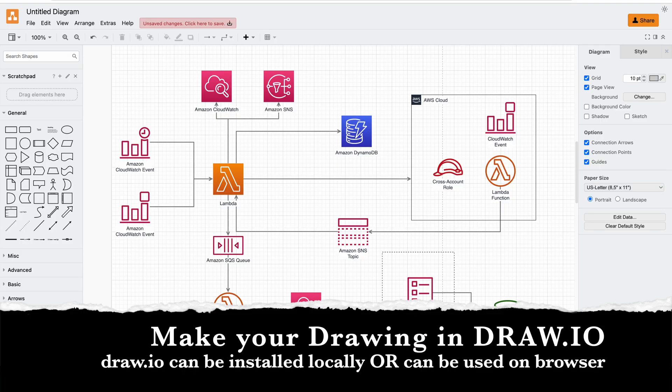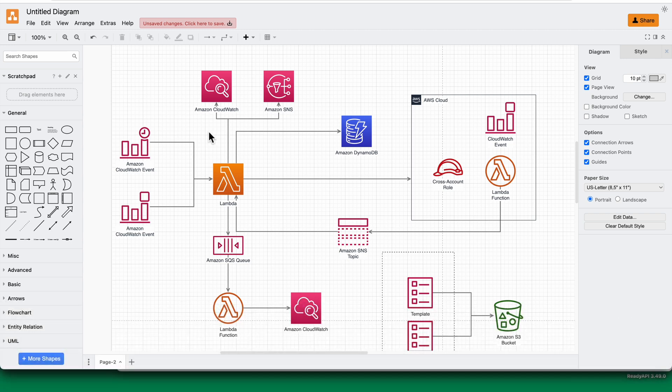What you need to do is create your diagram in draw.io. Draw.io can be installed on your machine or you can open it online. You search for draw.io,